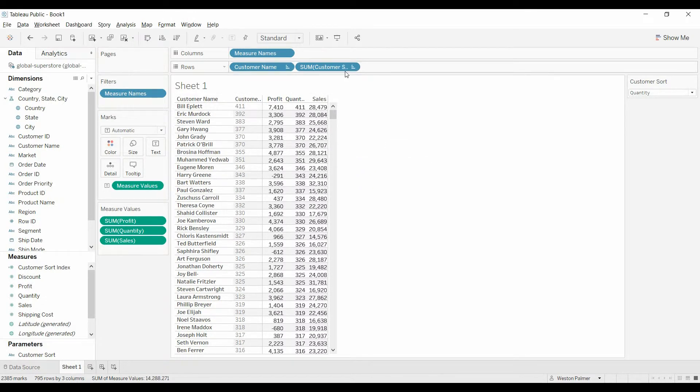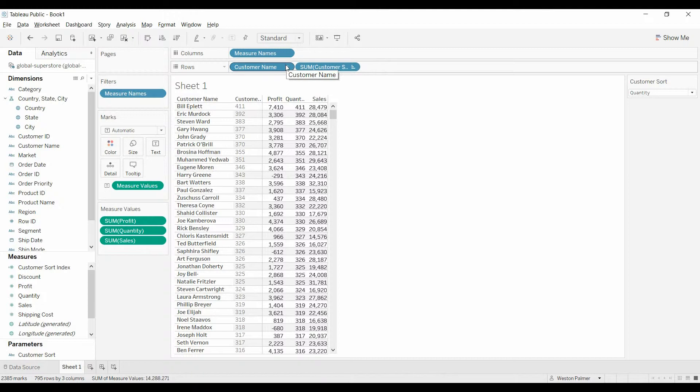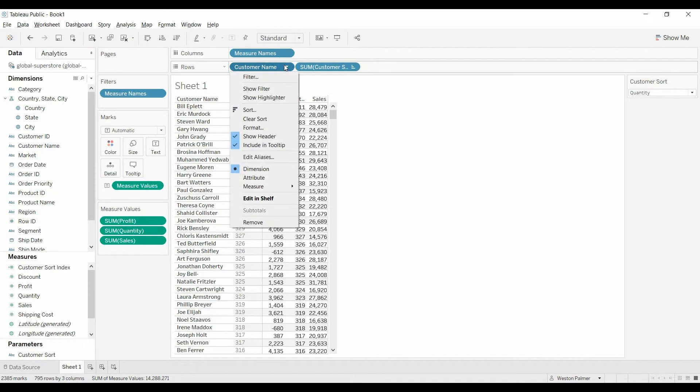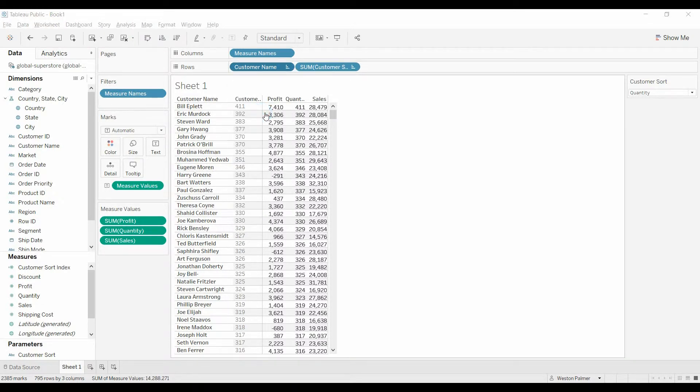And so what we want to do is we want to sort the customer name based on this sort index. We'll bring it over, change it to discrete. Now, under customer name, we are going to sort.